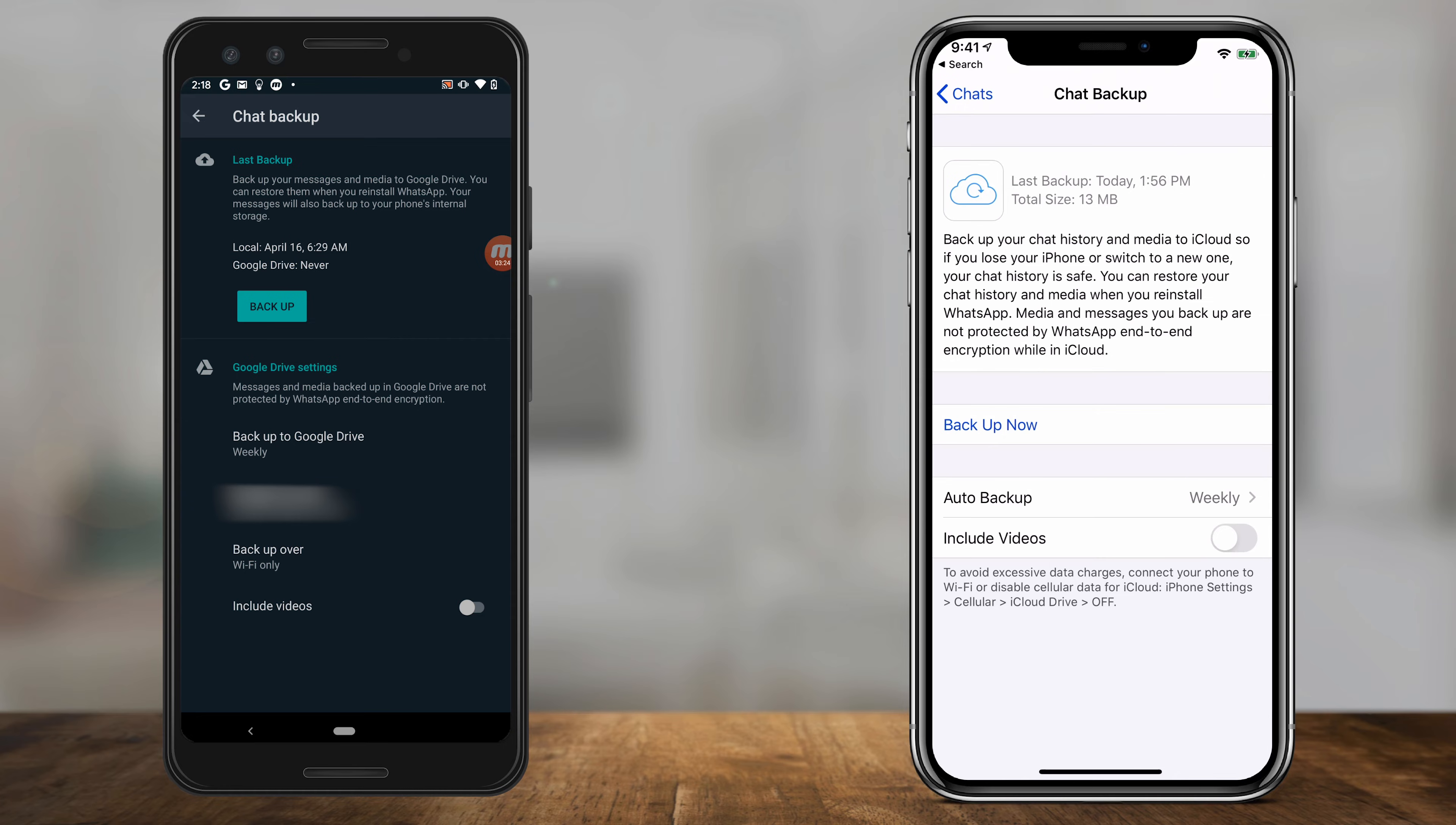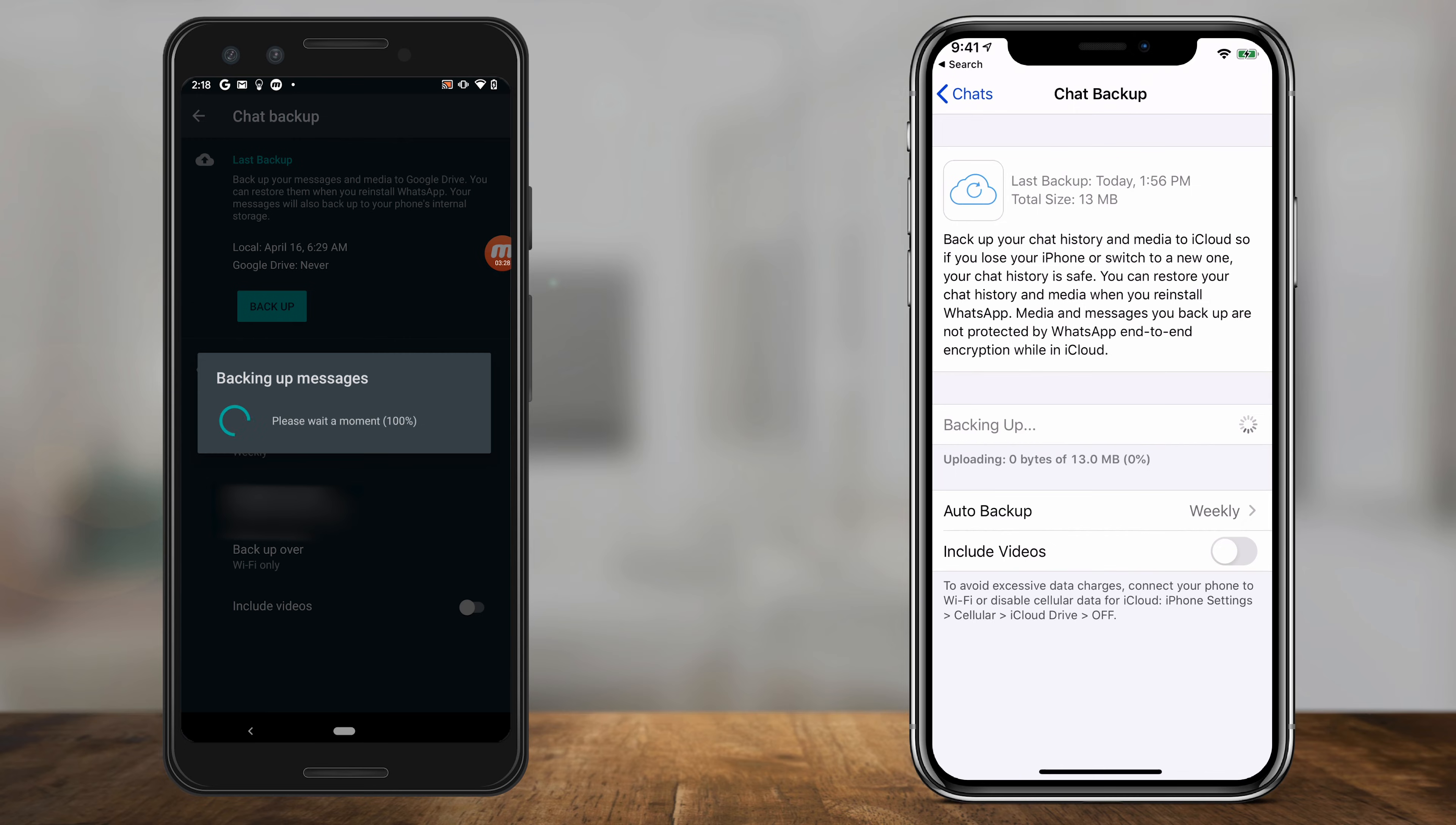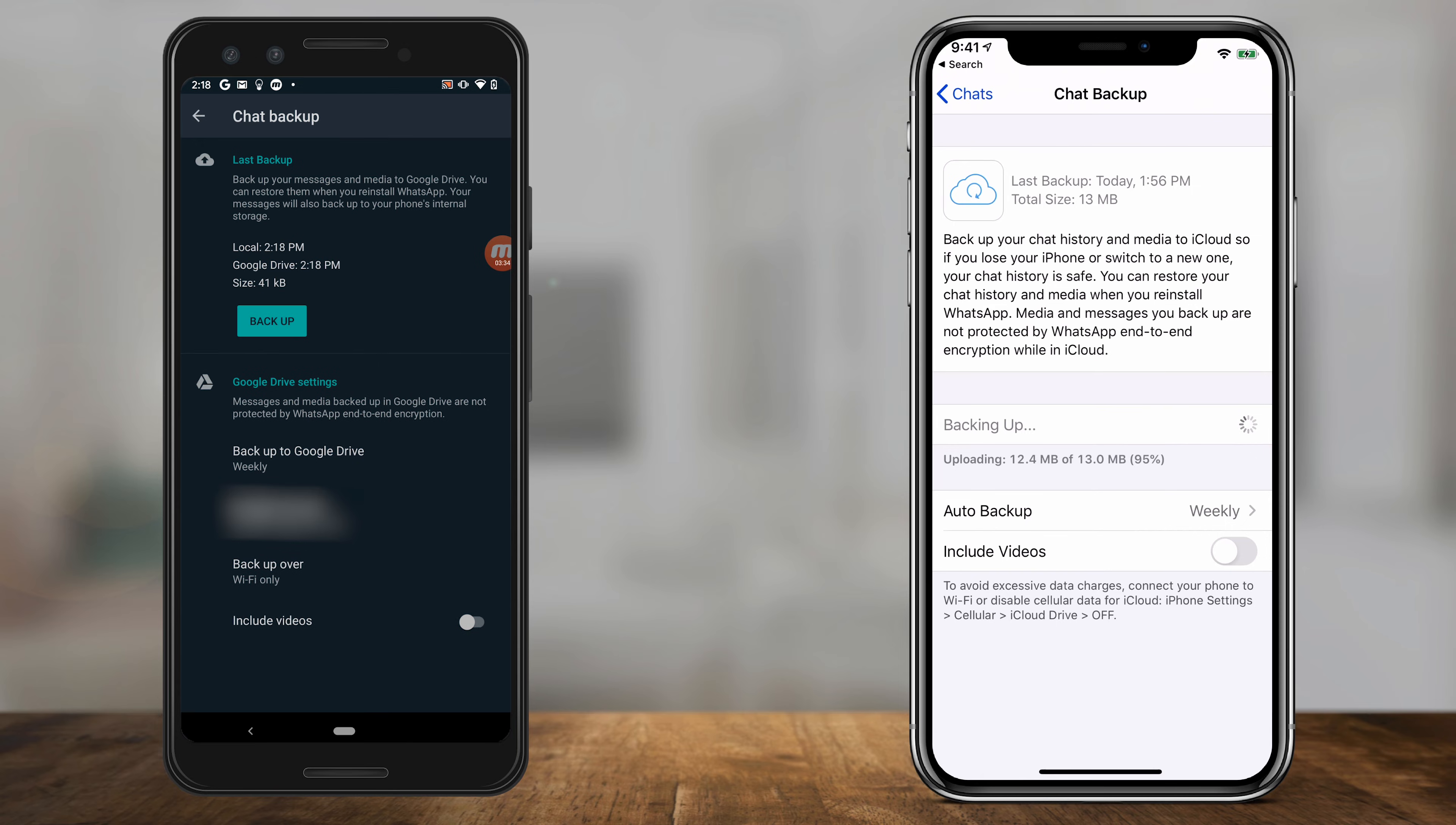Anytime I can press backup now to create a backup, and depending on the size, it may take a few minutes or longer. In my case, it only took a few seconds because I don't have a lot on this WhatsApp account.